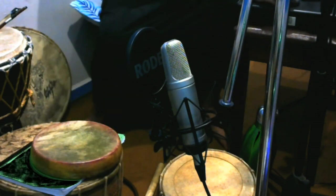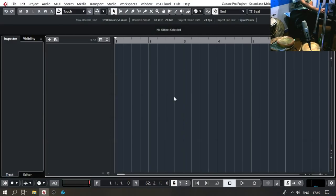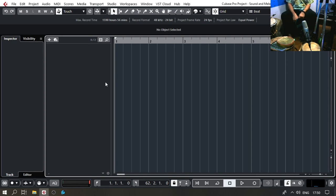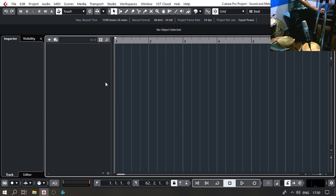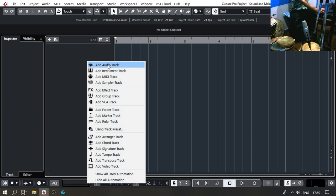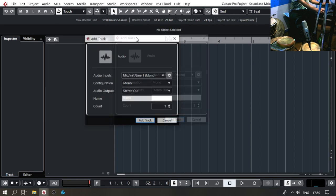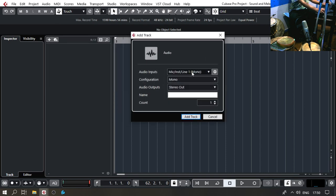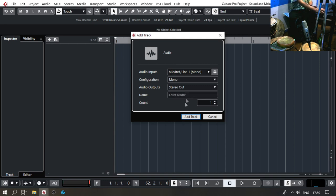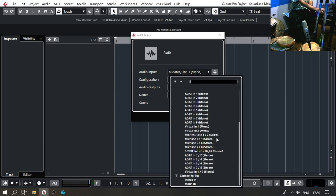Let's go to our software. We have Cubase set up, and this is the same process for earlier versions of Cubase or any other major DAW on the market. I'm going to add a track. Here we can see audio inputs — Mic 1 — so the mic I'm using right here is connected to Line 7, but I've already configured that, so I'm going to connect it to Bus Stereo In.